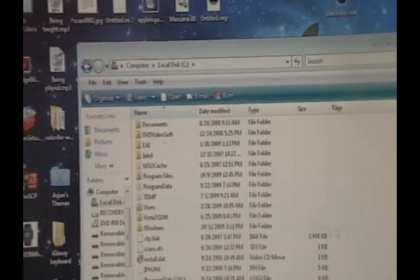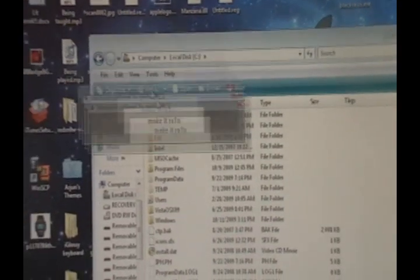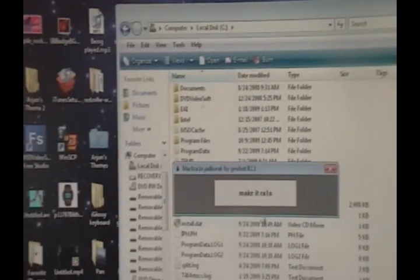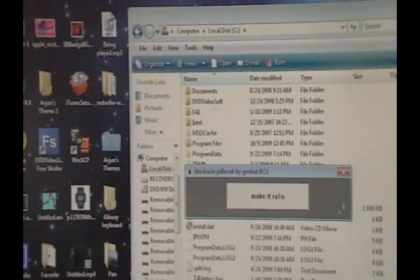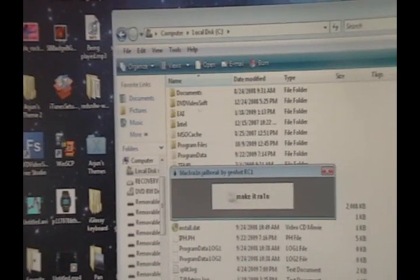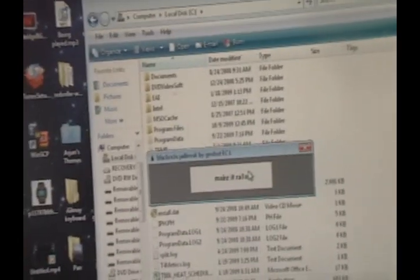Click Run, and now all you have to do is follow the steps in my other video. All you have to do is click Make It Rain and it will jailbreak, but follow the other video for the full instructions on how to jailbreak.